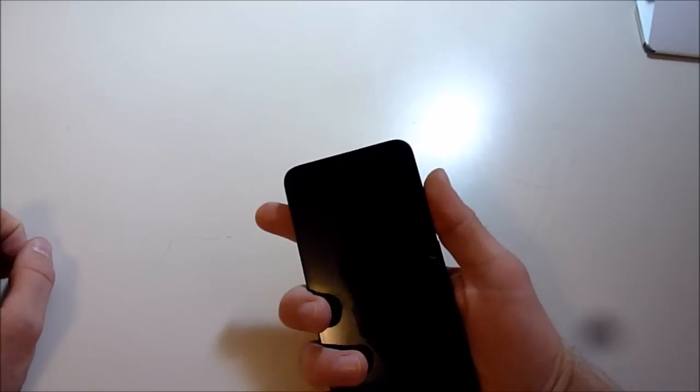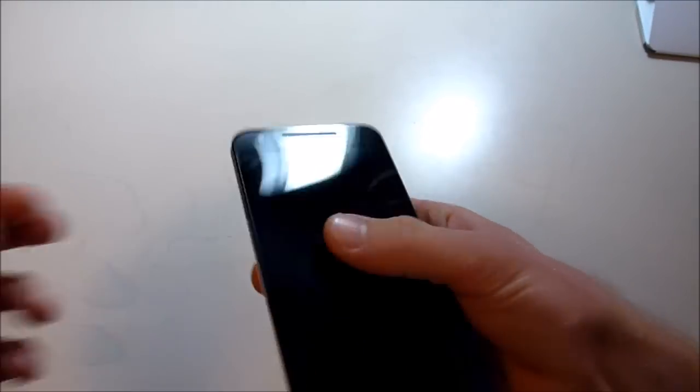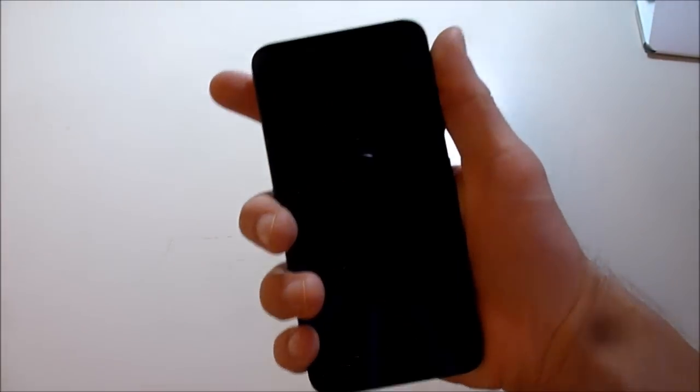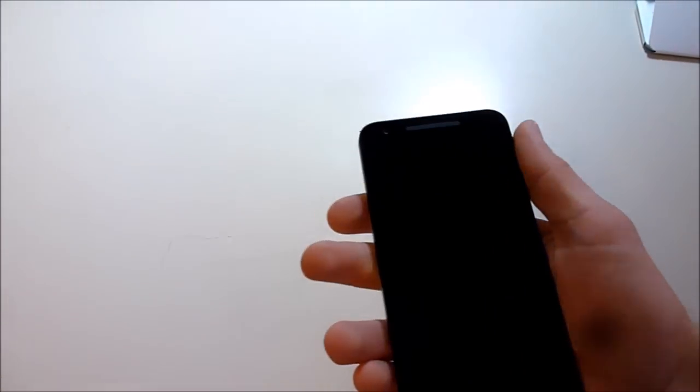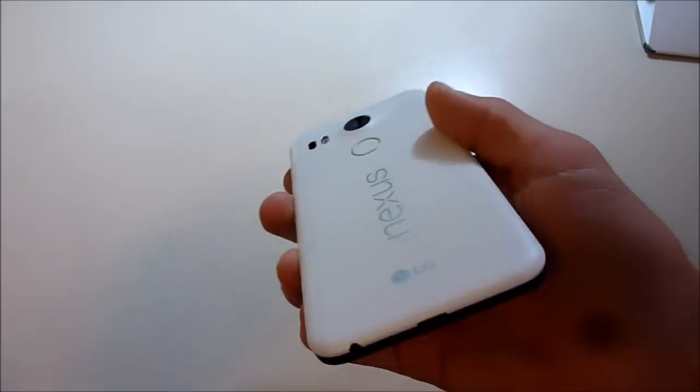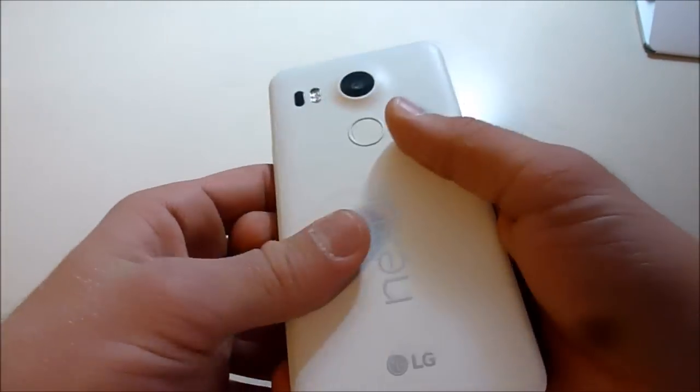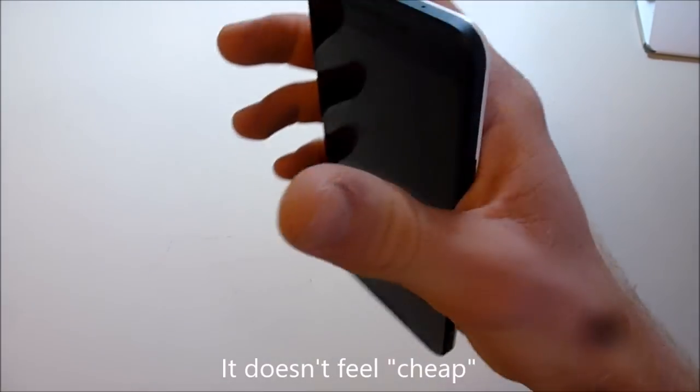All right, here's the phone. Again, it's a 5.2 inch screen, so a little bigger than I'm used to with the iPhone 5s. It's got a plasticky back, but it's got good grip, so it shouldn't be falling really.